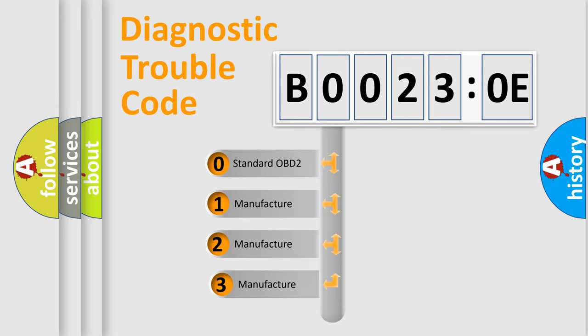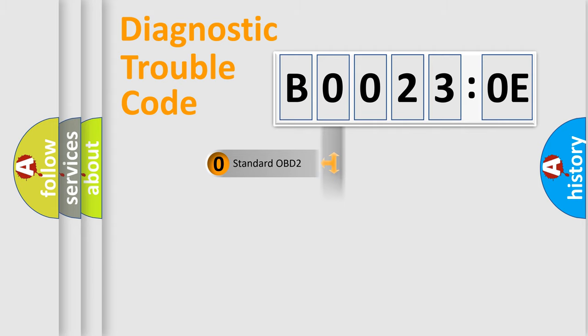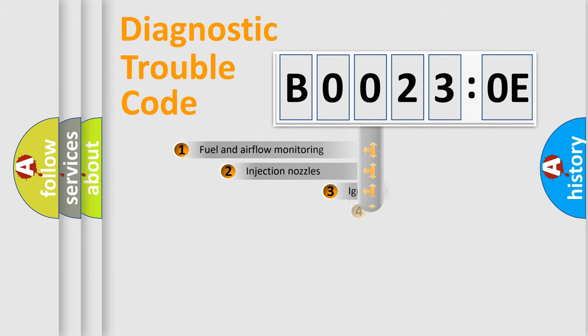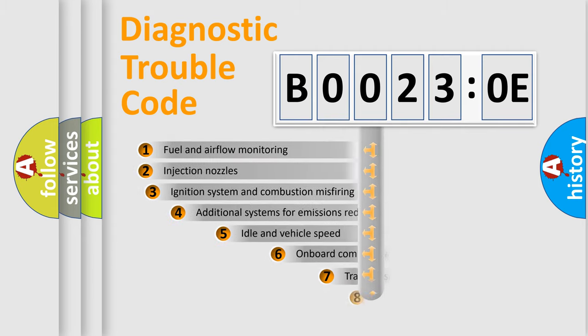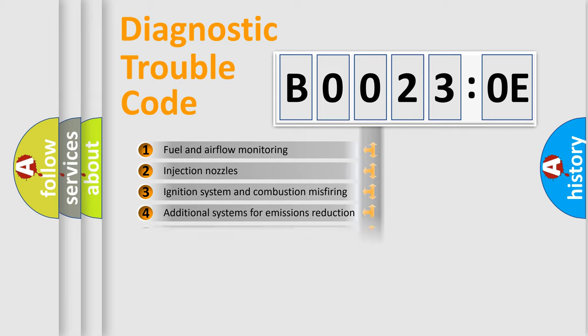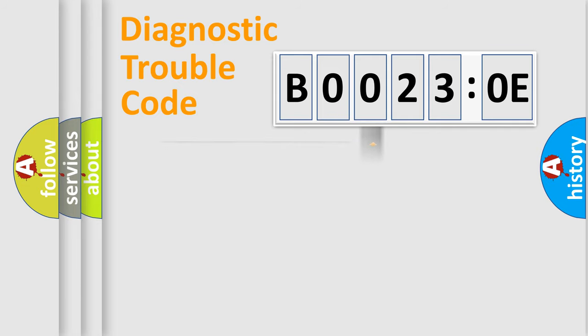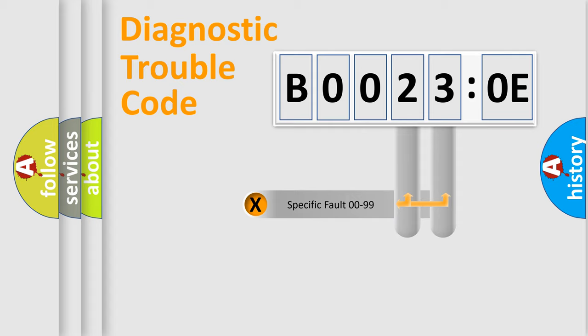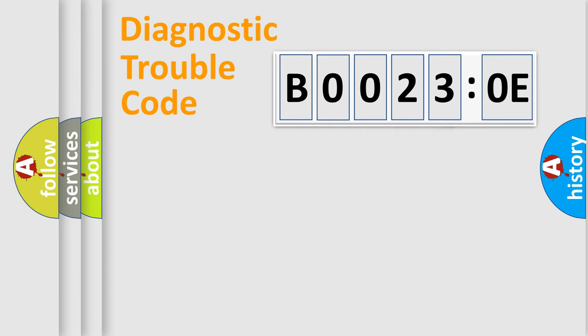If the second character is expressed as zero, it is a standardized error. In the case of numbers 1, 2, 3 it is a more prestigious expression of the car-specific error. The third character specifies a subset of errors. The distribution shown is valid only for the standardized DTC code.